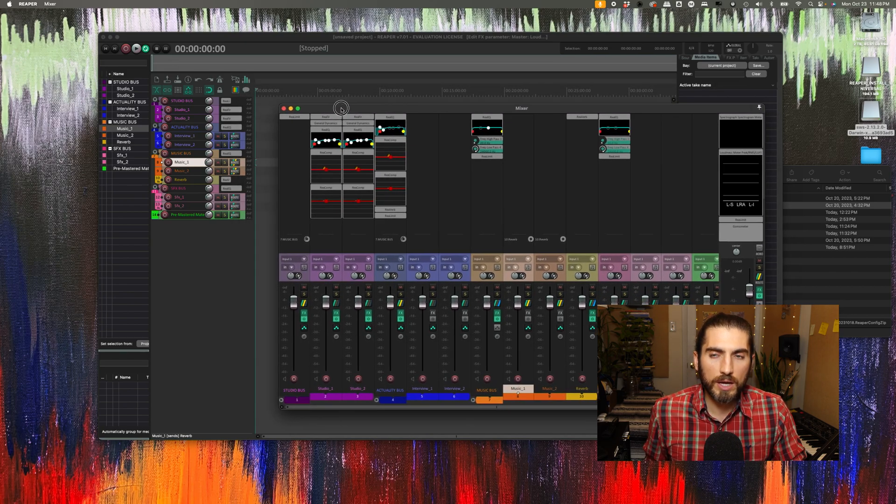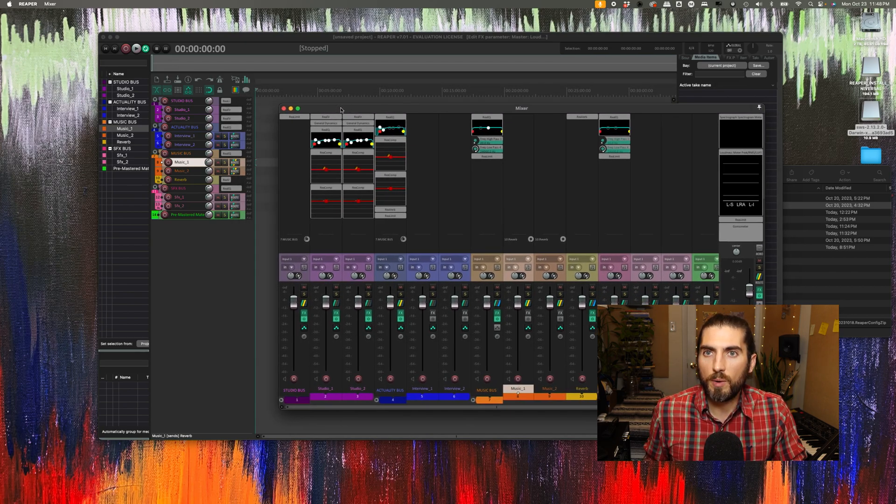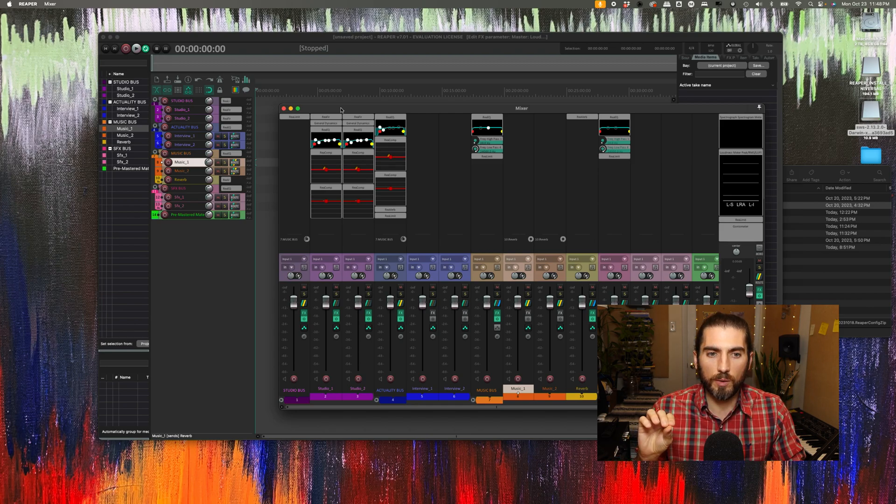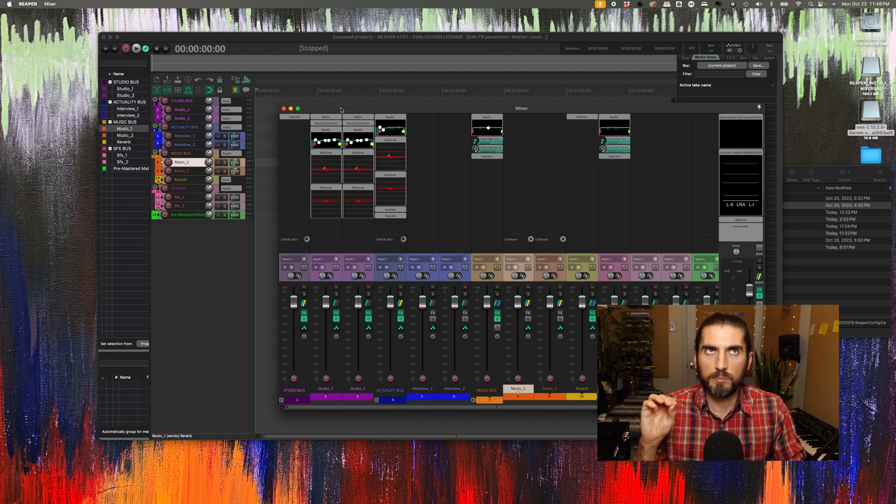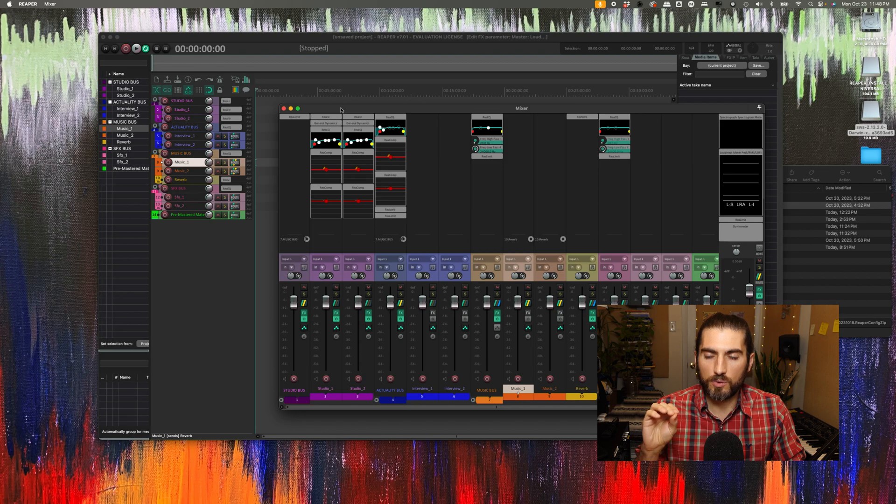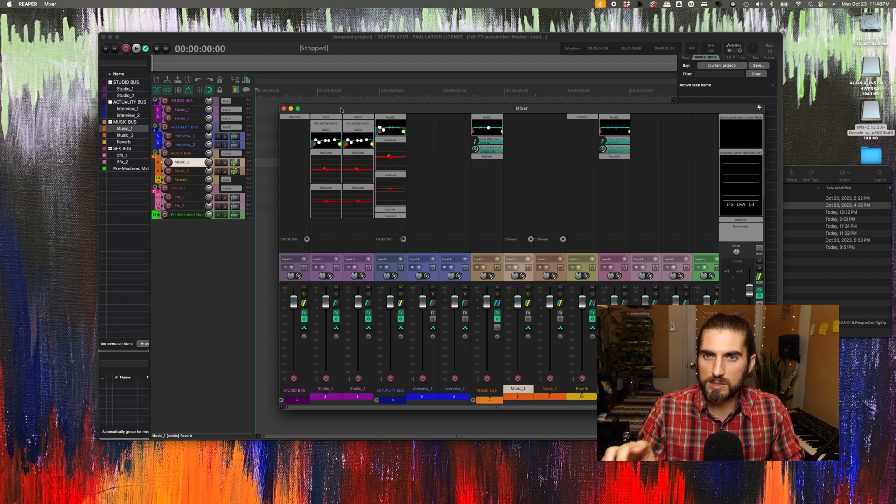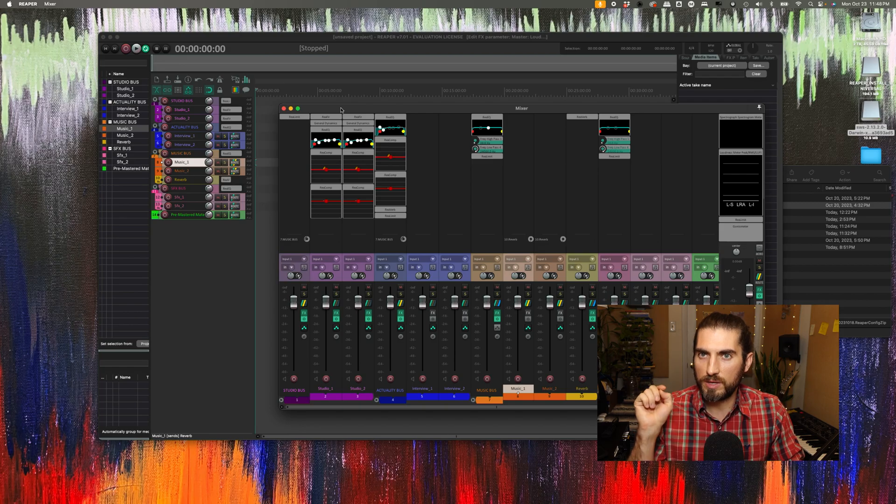And later I'll be doing a video about how to use this. There's sort of a system that I've developed for how to get podcasts to have the right loudness and make a smooth sounding mix using this template.